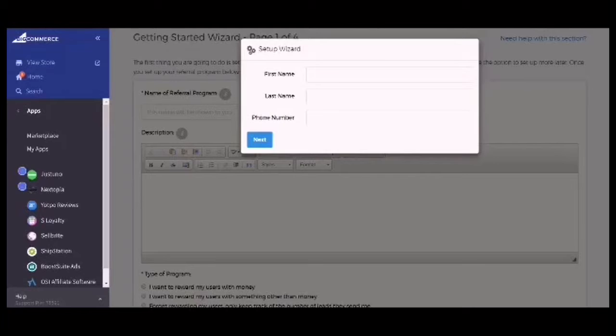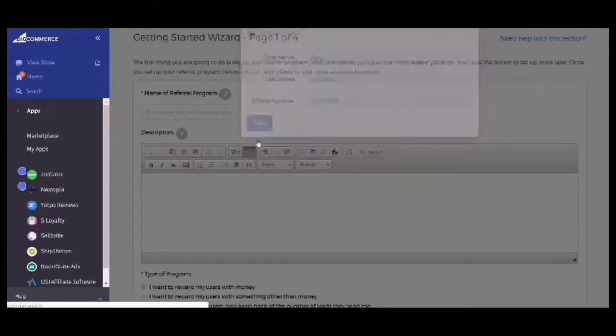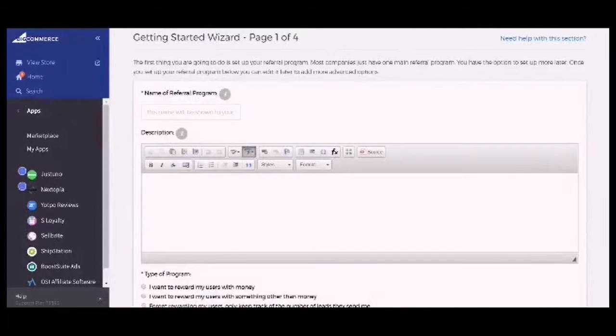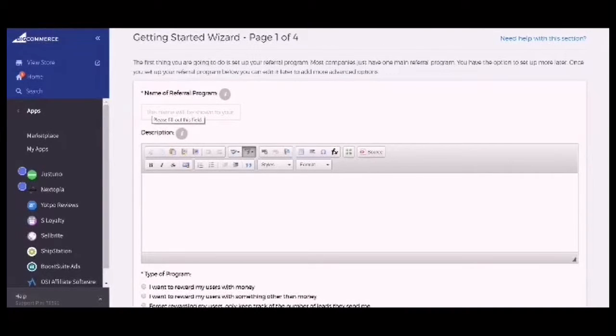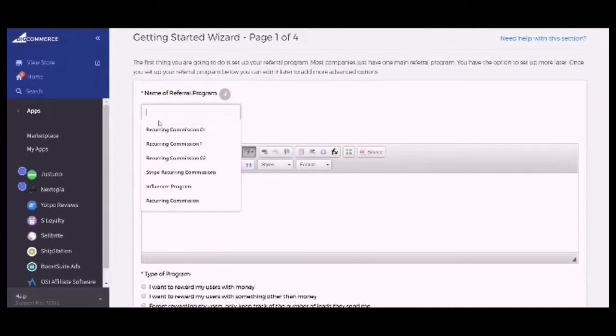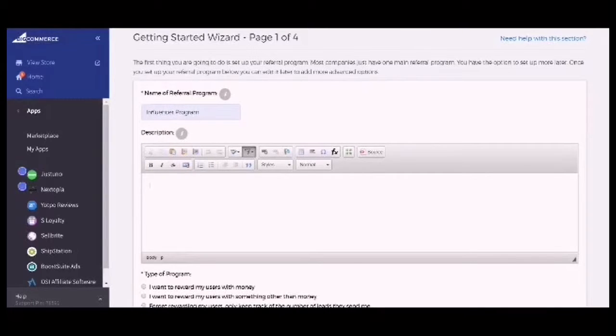Add your first name, last name, and phone number. Now put in the name of your referral program. For description, add the description of your referral program.